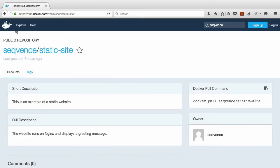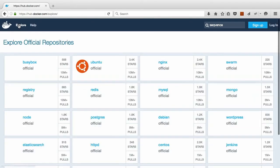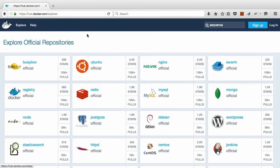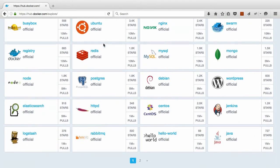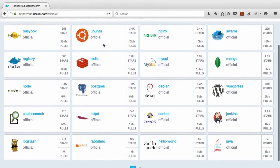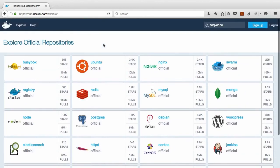Now you can run any one of thousands of container images from the Docker Hub, including official images for popular software like MySQL, Nginx and Node, and of course you can build your own images running your own software.